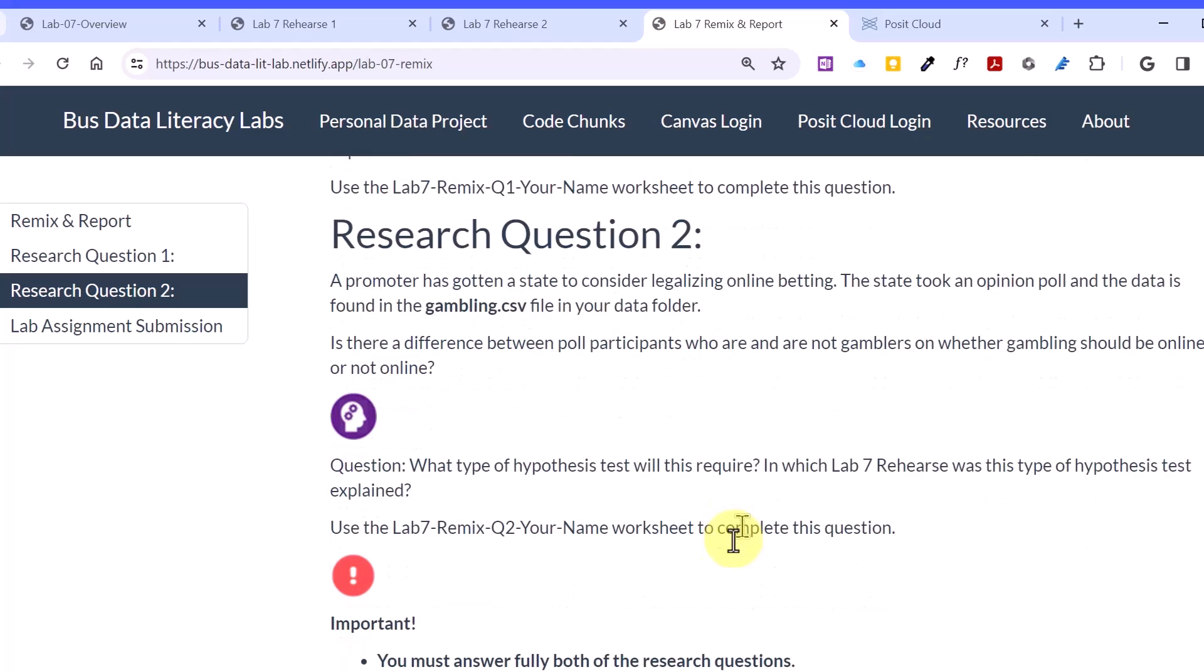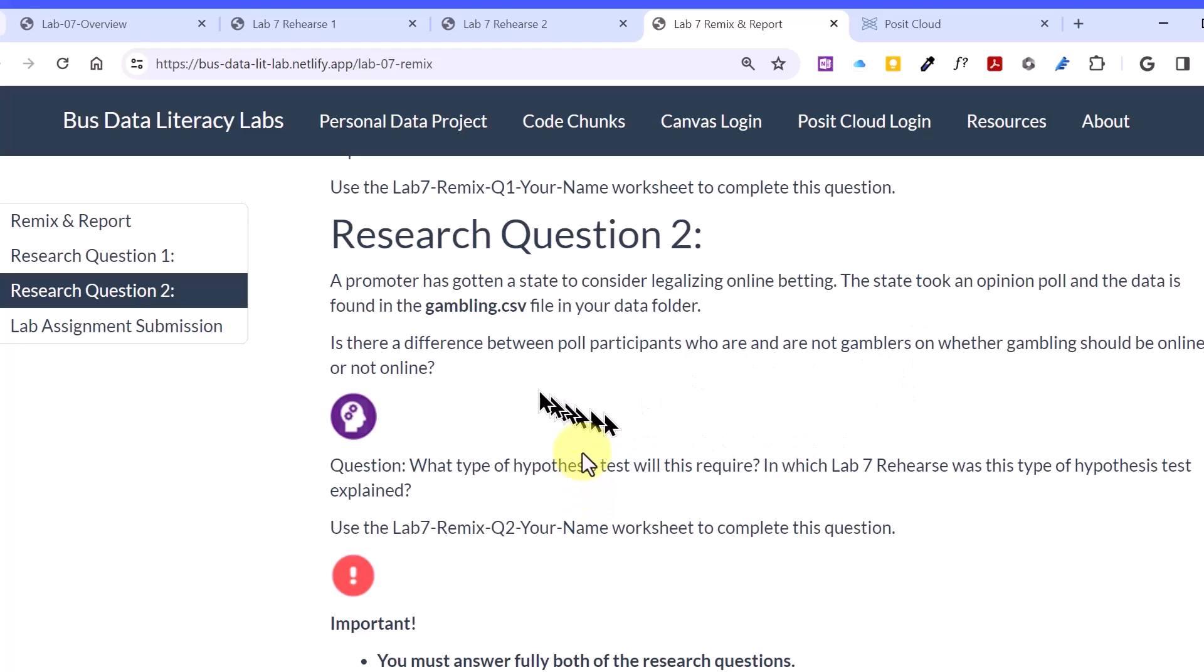Question two, we've got a promoter, and they're looking at trying to get the state to legalize online betting. This happened just recently in Florida, the state I live in. In this particular example, they took an opinion poll, and the data is in this gambling.csv file in your data folder. Is there a difference between the poll participants who are and are not gamblers on whether gambling should be allowed or not allowed online? So we've got two variables there. We want to see if they're related. Remember we did correlations back in lab five or lab six, and we're looking at numerical variables to see if they're related. Now we're trying to see if two categorical variables are related. We could flip that around and say, are they independent of one another? So that would give us the answer to the type of test.